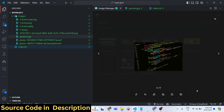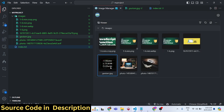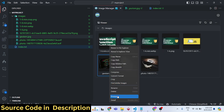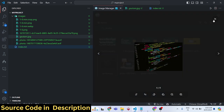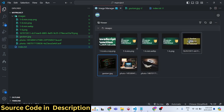You can also view additional information about any image. Select the Details view and it will show you the image name, directory, dimensions (width and height), and file size — for example, 11.18 kilobytes after compression. This is the extension I wanted to show you.